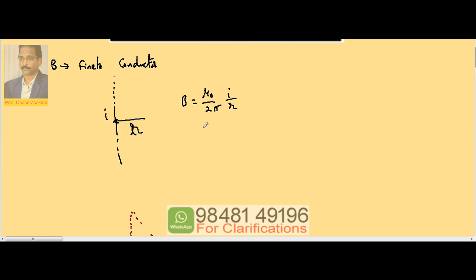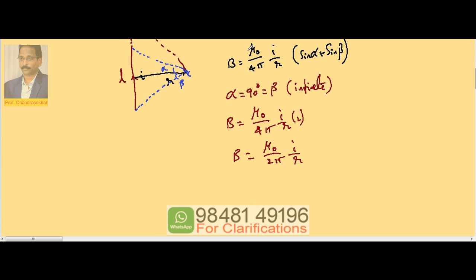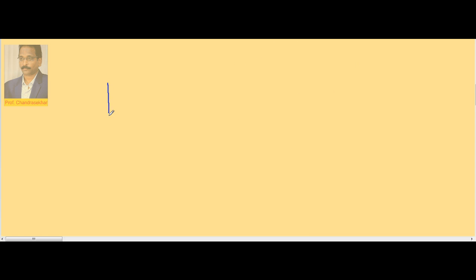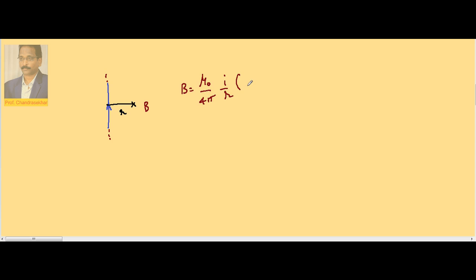Now, consider a theory question: due to a finite conductor at perpendicular distance R the magnetic induction is B. If the length of the conductor is increased, what happens to B at the same point? The current I is constant and R is constant. In the equation, there is no direct dependence on L — the length of the conductor is not directly involved. It appears in the form of sin α + sin β.